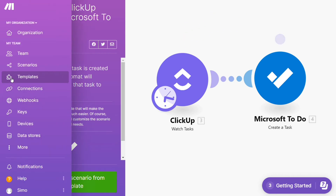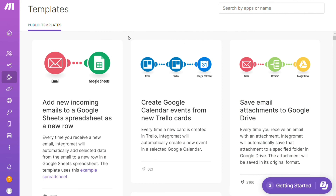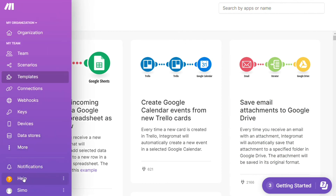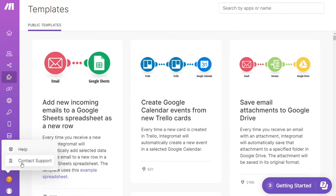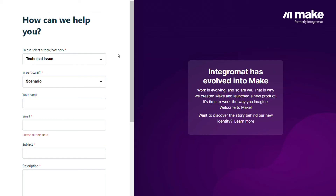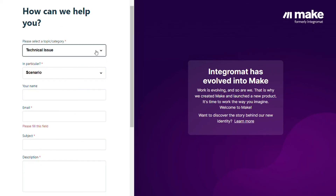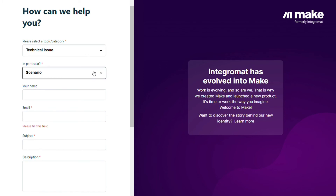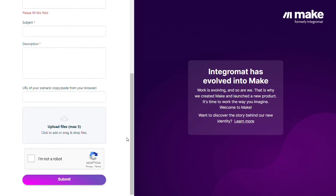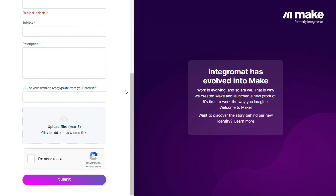If you don't find the templates you need, then you need to create your connection from scratch. And if you create any scenarios from scratch, you can then save them as templates. You can also click "Help" and contact support to reach Make's customer support with technical issues — you can paste the URL of your scenario if you need help from them.